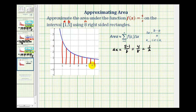So there are the eight equal intervals, and now we want to use the right side of each interval to determine the rectangle's height. Looking at this first interval, we'll use f of one-and-a-half, or f of three-halves, for the height of this first rectangle.